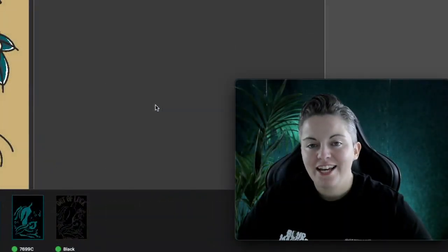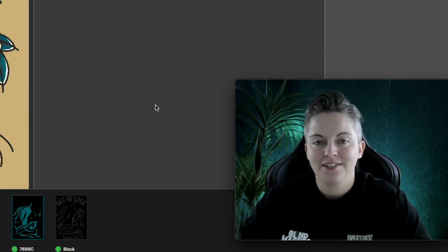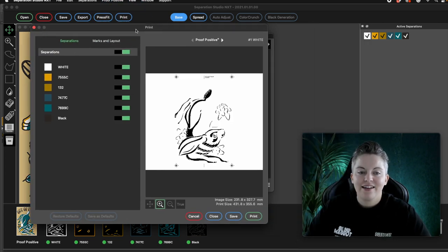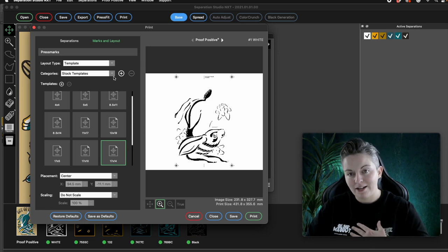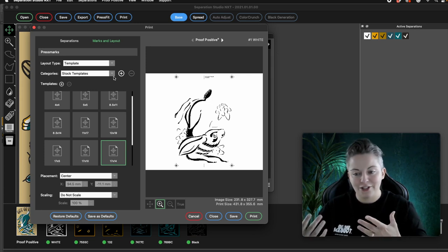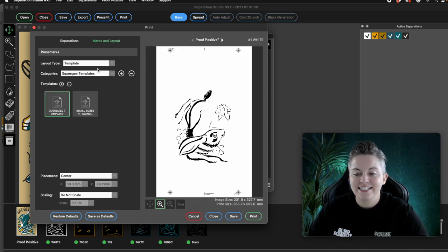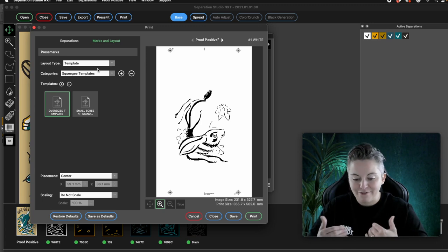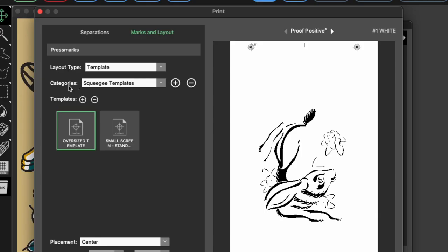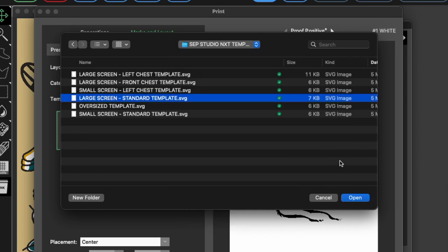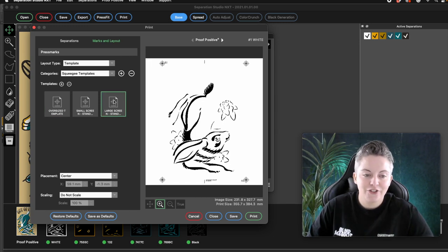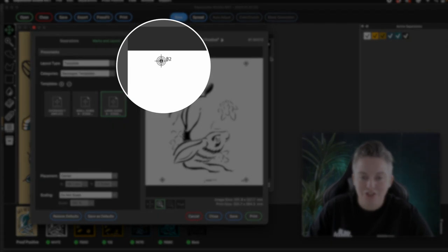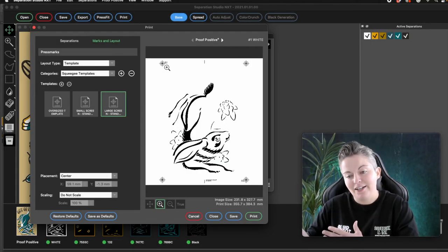Separation Studio Next makes it really easy to add your own registration marks into each of the separations. Once you're happy you can go ahead and press print, and then bring up the marks and layout section. Here you'll find they've already got these stock templates with registration marks already added. And when you print they'll be added to each of your separations. However I want to use my own template that works alongside my exposure guide which I use in the studio. If you want to do this too I'm going to have links in the description as to where those are found, and you can upload them yourself onto Separation Studio. So in my categories I'm going to look at my squeegee templates. I want to use my large screen template for this one because I think it will fit well. So I'm going to go ahead and add my own template.